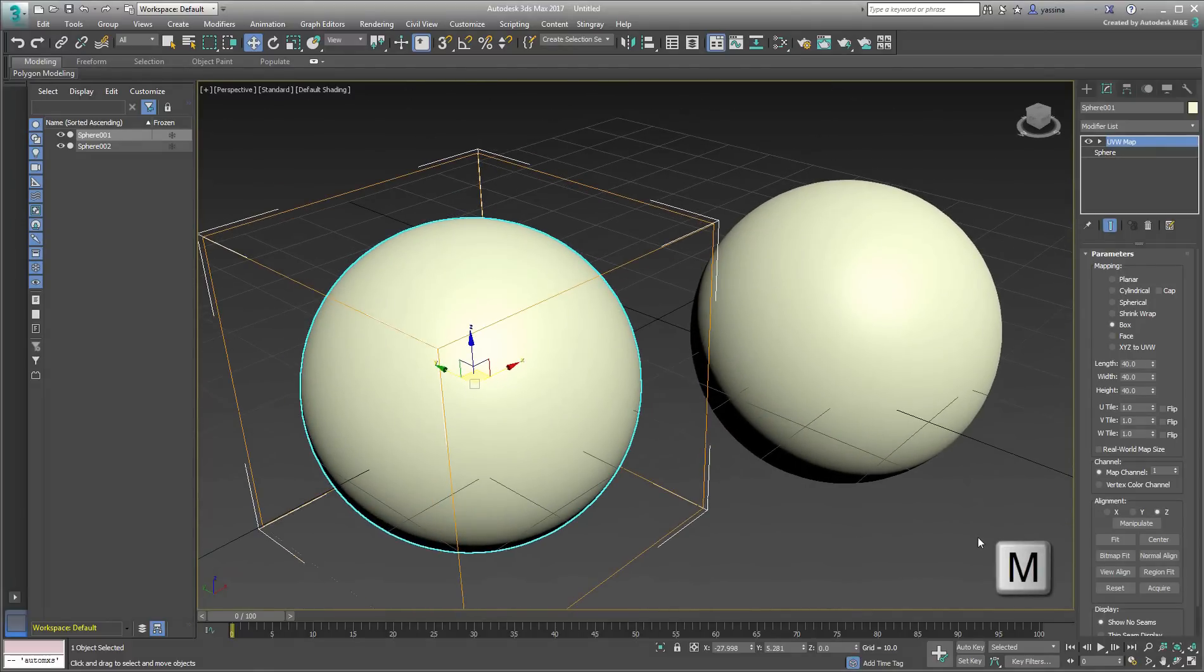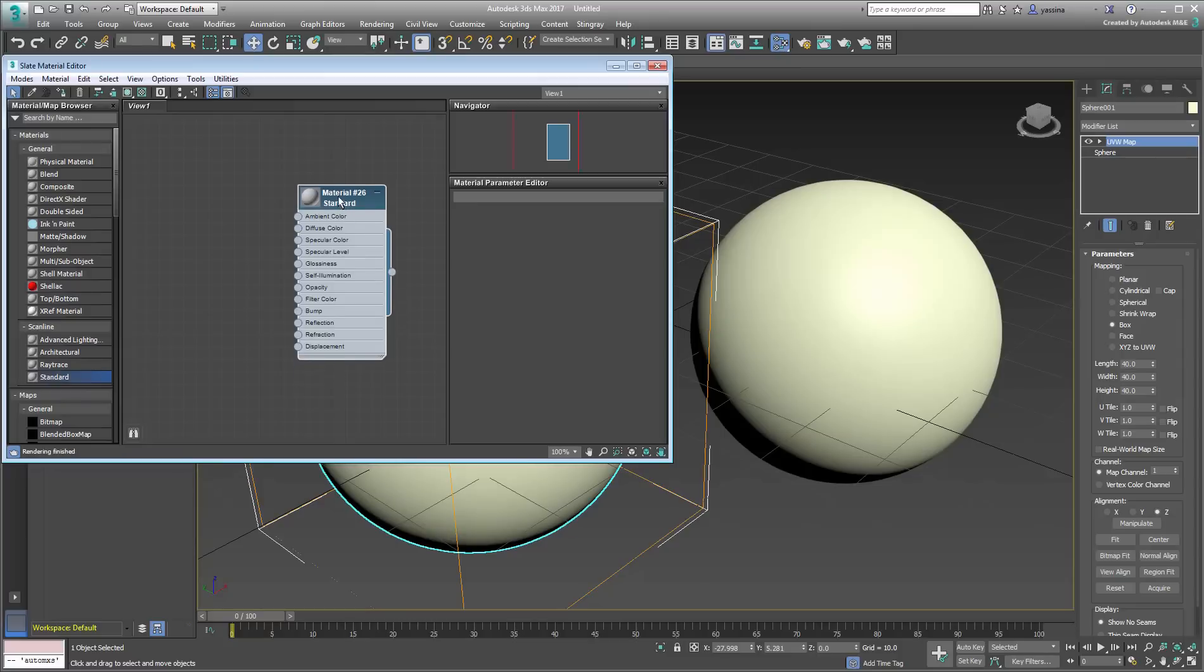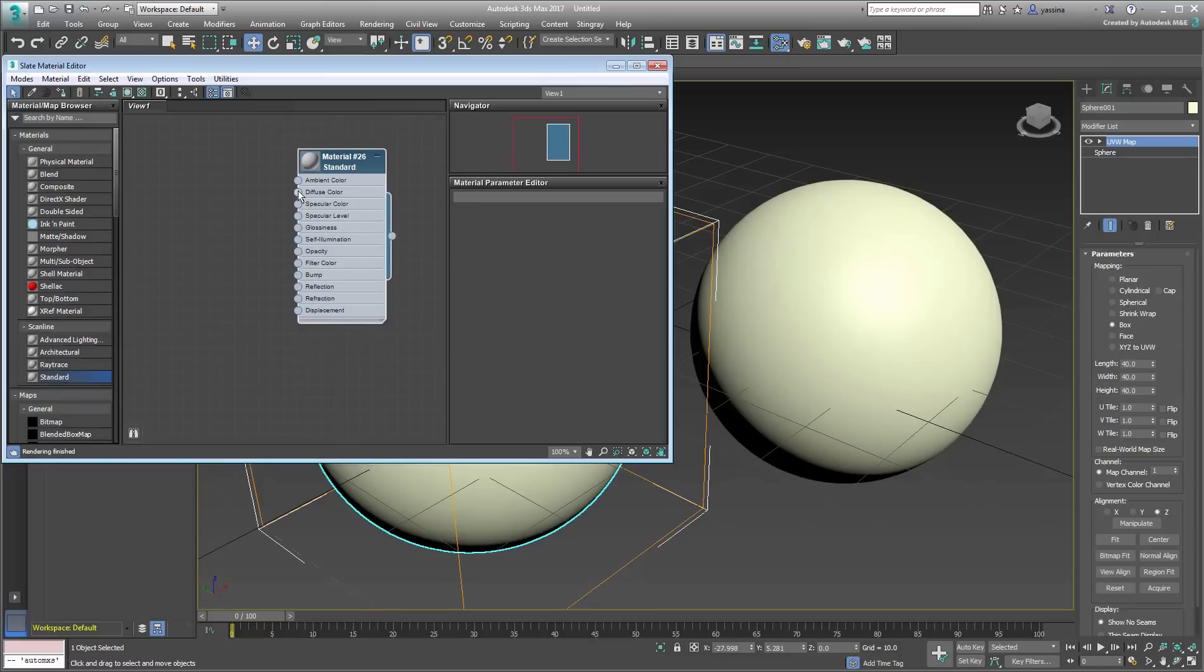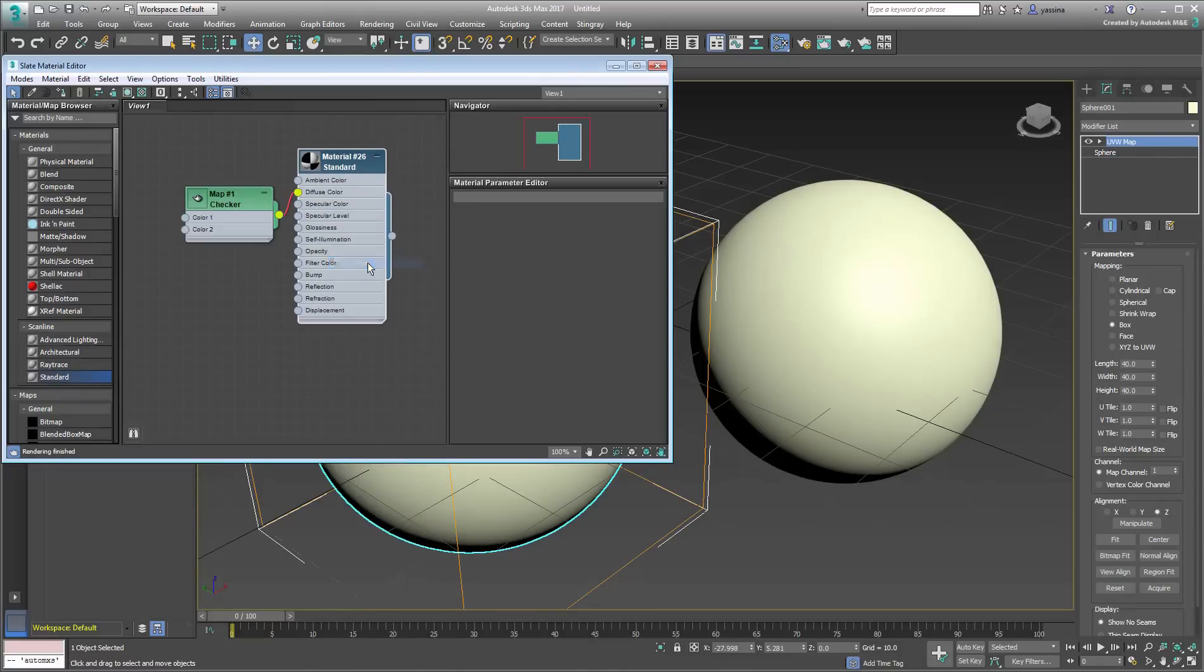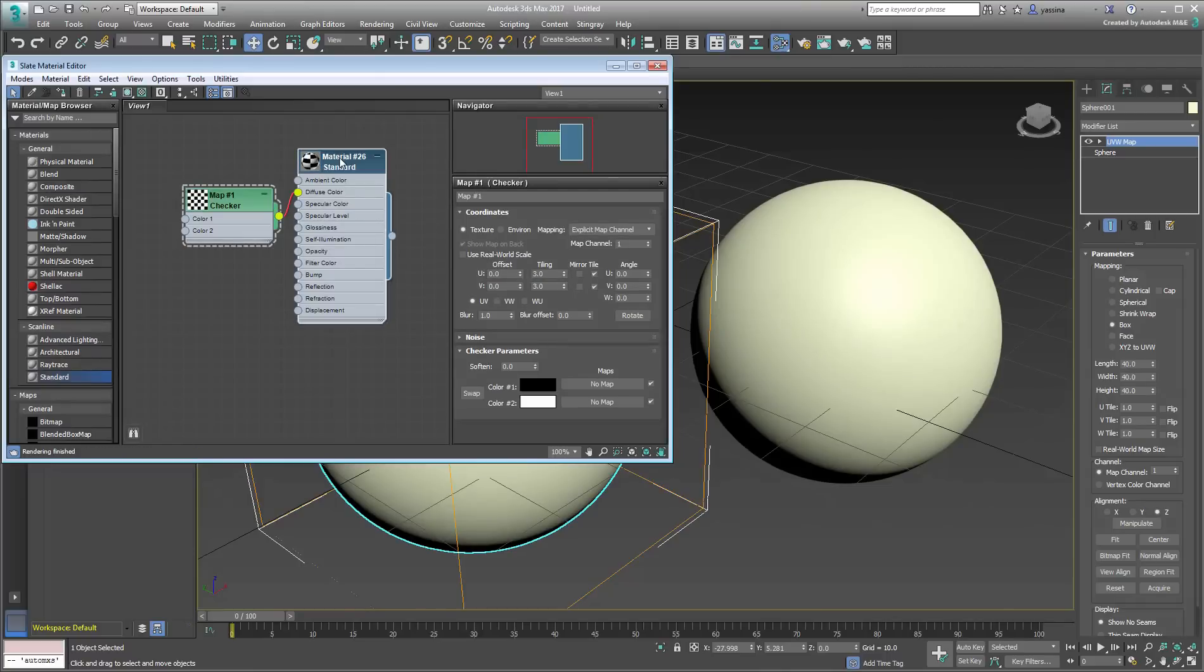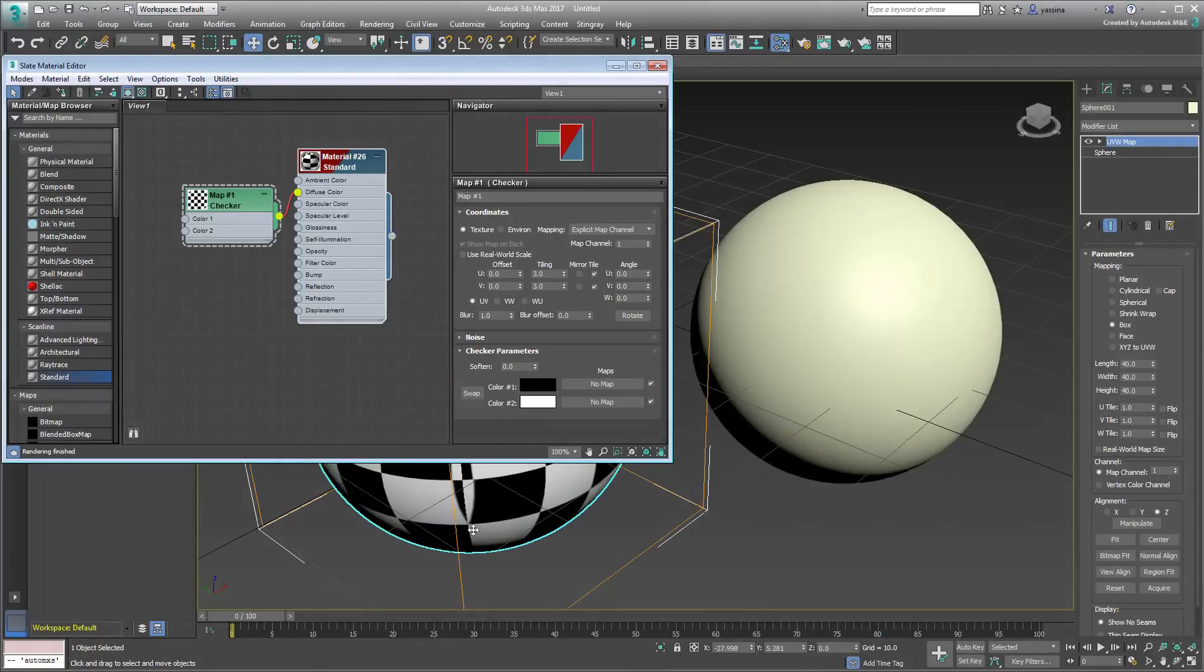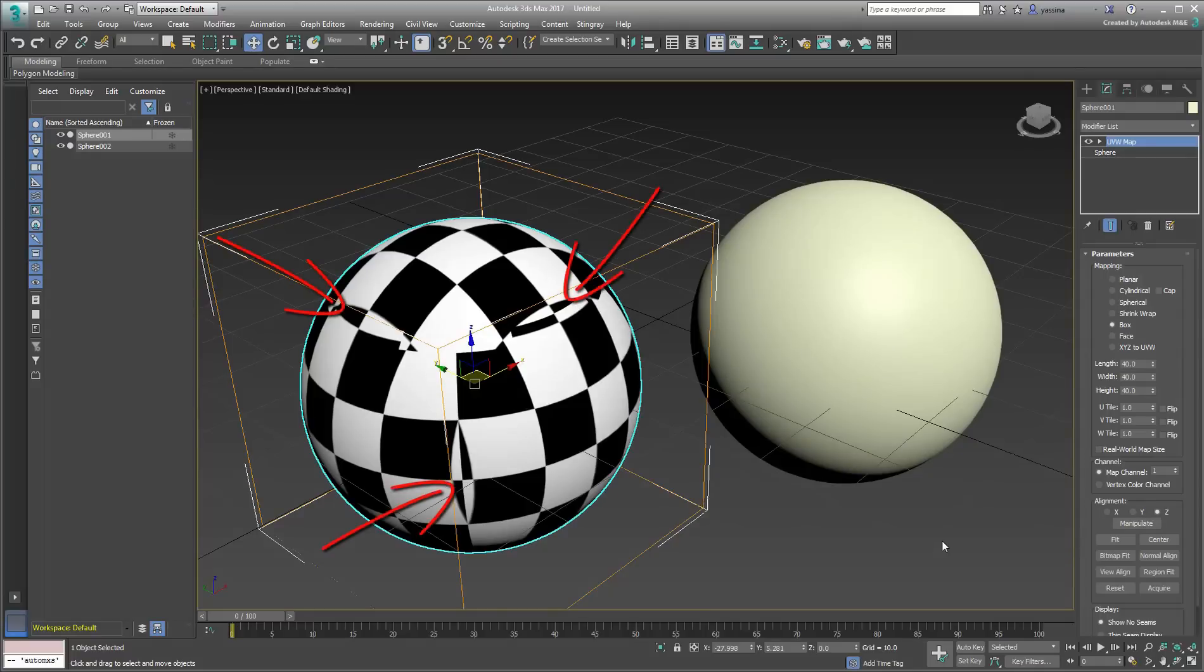Press M to go to the Material Editor. Create a standard material with a checkered pattern in the Diffuse Channel. Make the checkered pattern tile three times on each side. Set the material to display in the viewport and apply to the sphere with the UV Mapping applied. You can see the effects of the seams where the three box projections meet. They don't look pretty.